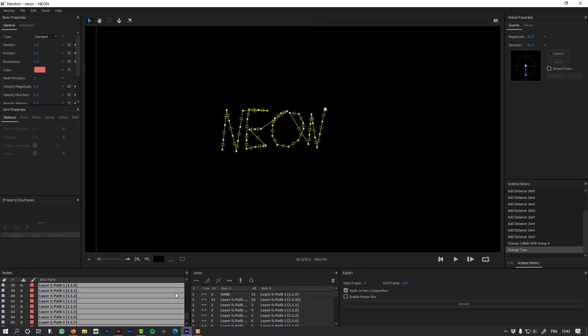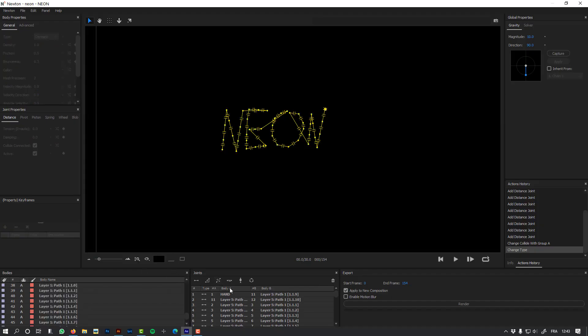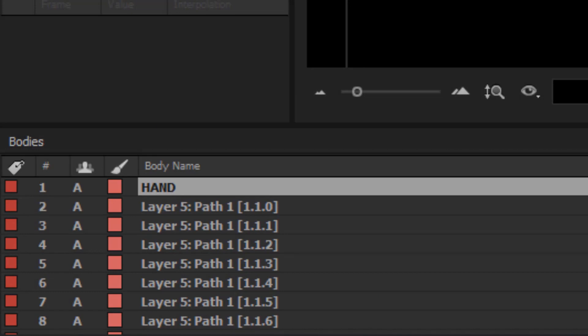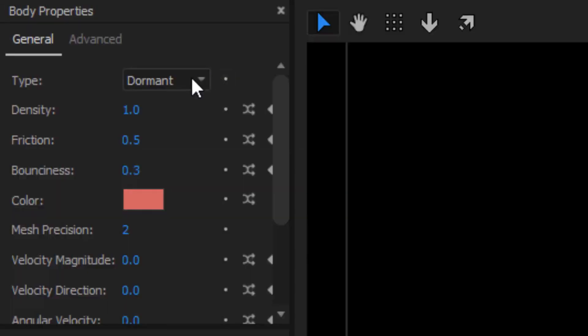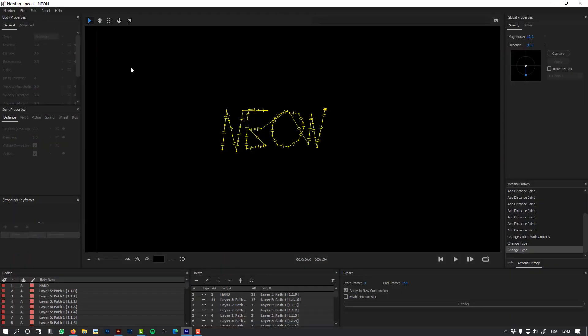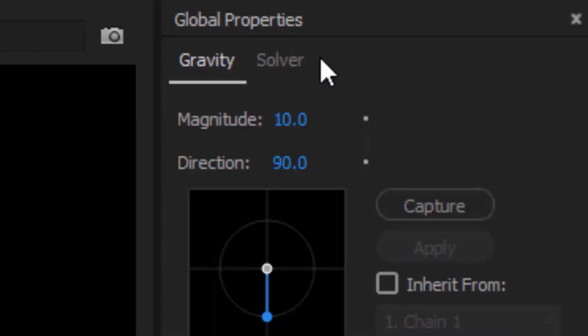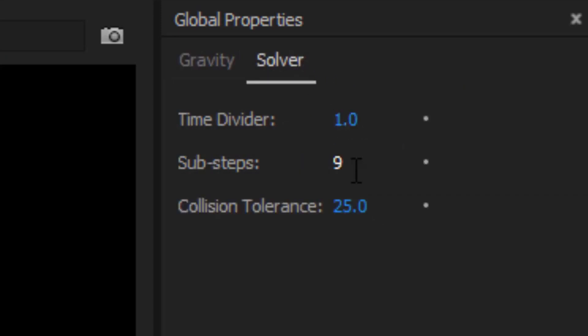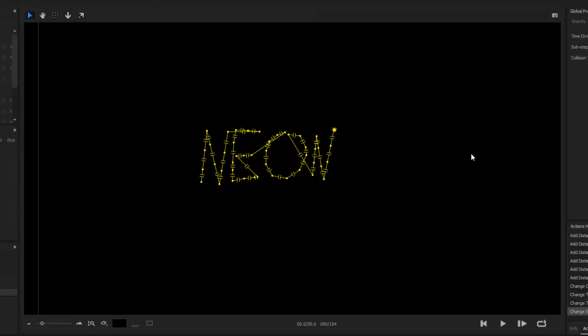But there's one object that needs to move—this is my hand object. I'm going to take the animation from After Effects, so I have to set the body type to kinematic. Let's add some precision to my animation and set the sub-steps to 9, for example. And let's hit the preview.